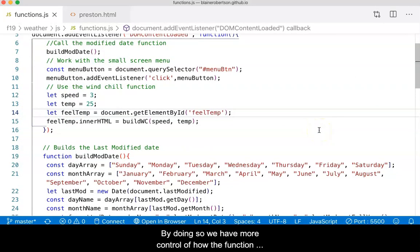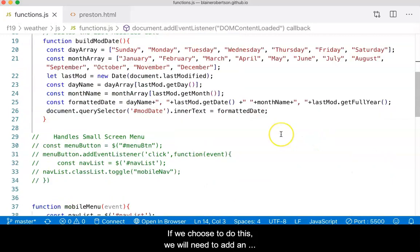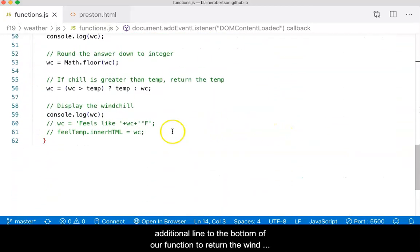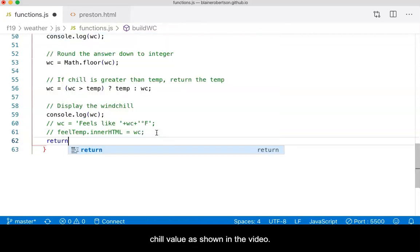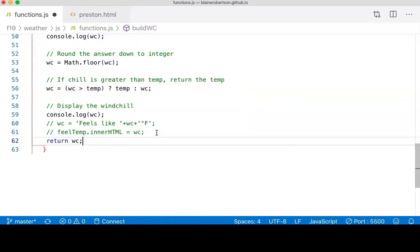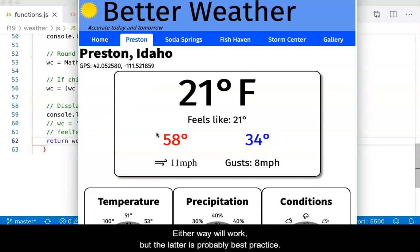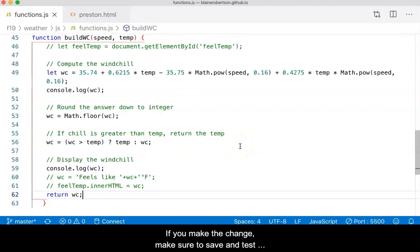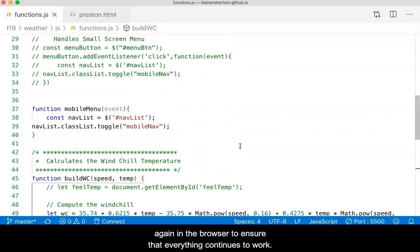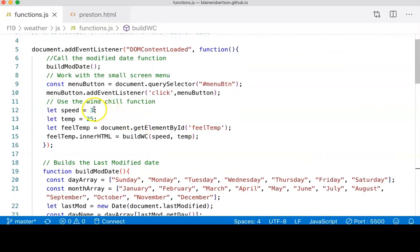By doing so, we have more control of how the function actually works. If we choose to do this, we will need to add an additional line to the bottom of our function to return the wind chill value as shown in the video. Either way will work, but the latter is probably best practice. If you make the change, make sure to save and test again in the browser to ensure that everything continues to work.